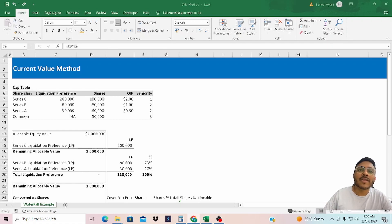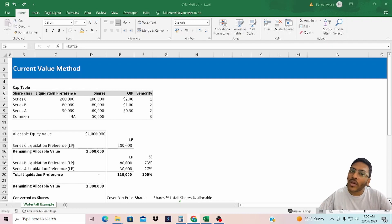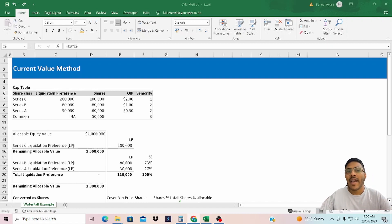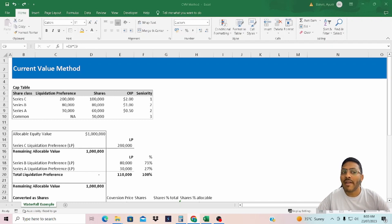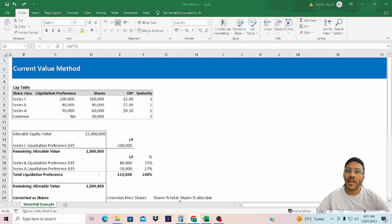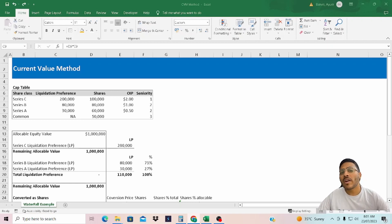Let's discuss what CVM is and how it is different from PWM and OPM. The Current Value Method estimates the total equity value of a company on a controlling basis, assuming an immediate sale, and subtracts the value of preferred classes based on their liquidation preference or conversion value. The residual value is then allocated to common shareholders. Because CVM is concerned only with the value of a company on the valuation date, assumptions about future exit events and timing are not needed. The advantage of this method is that it is easy to implement and does not require a significant number of assumptions or complex modeling.